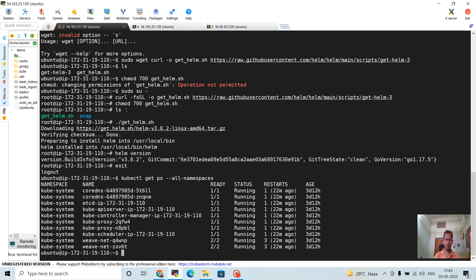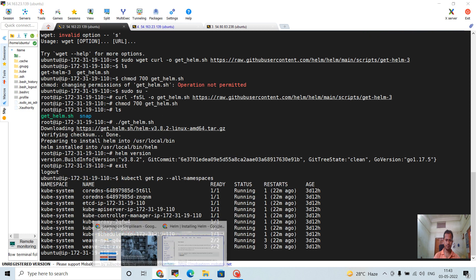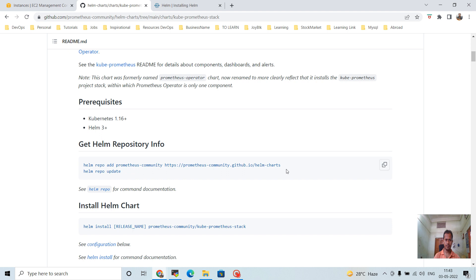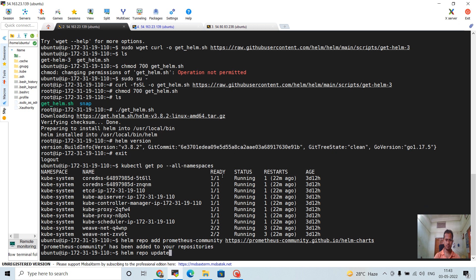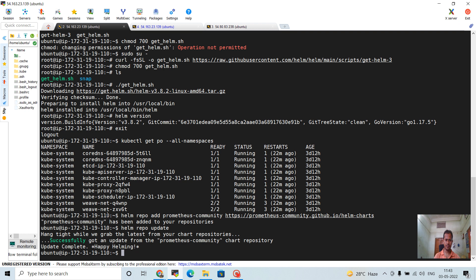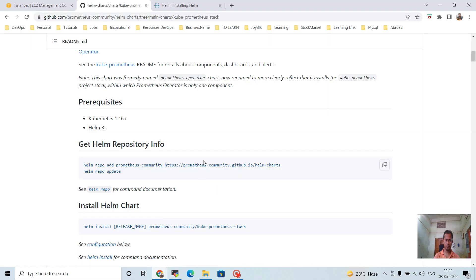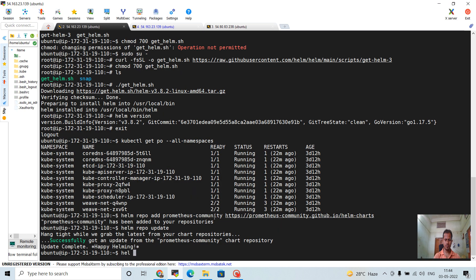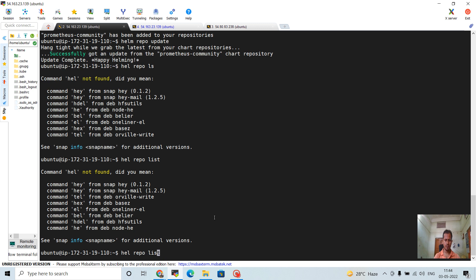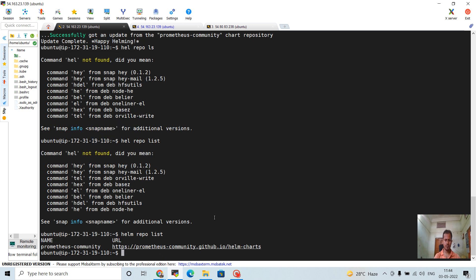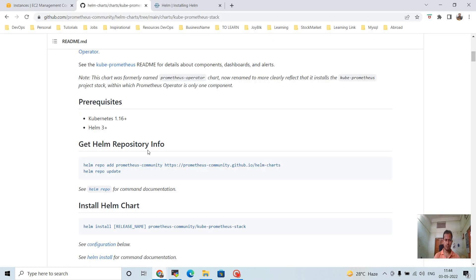Now go to the repo and add the Prometheus community Helm chart repo, then run helm repo update on the master machine. Then helm repo list — you can see it is already added to the repo. Let's install the chart.